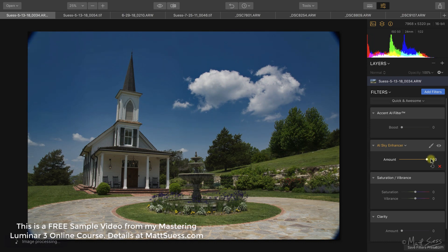This filter uses artificial intelligence to find where the sky is in your photo, doing masks and layering in the background where you don't even see it happening, and it applies enhancements just to the sky only. We can see it's not affecting any of the trees — it's darkening the sky, enriching it, making it bluer, and adding a little more detail and texture to the clouds as well.